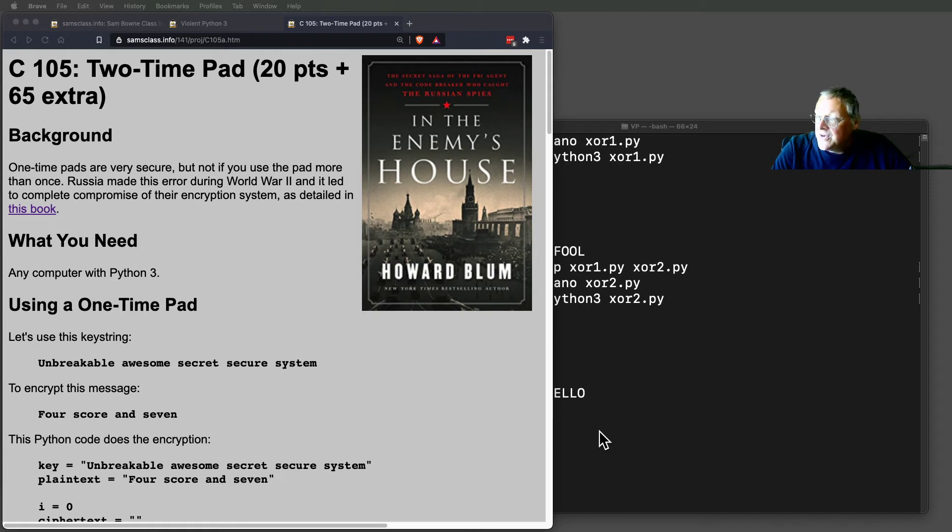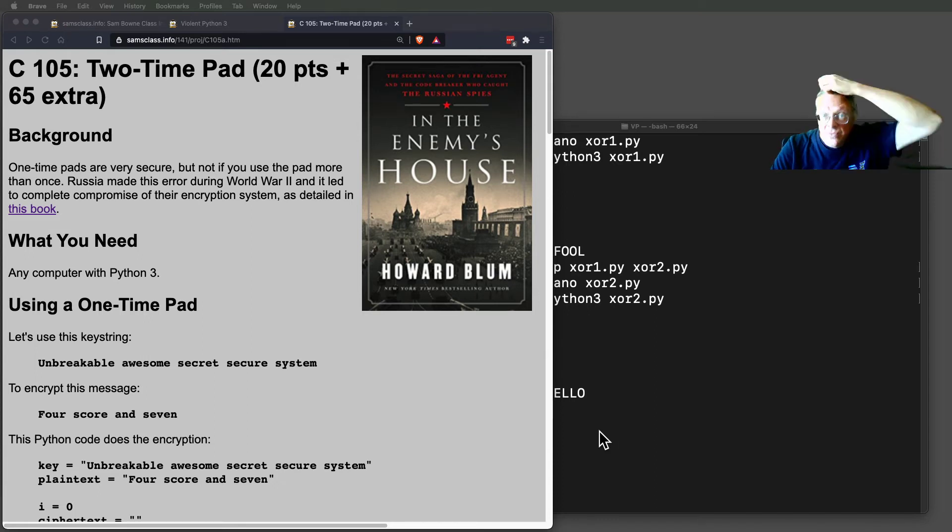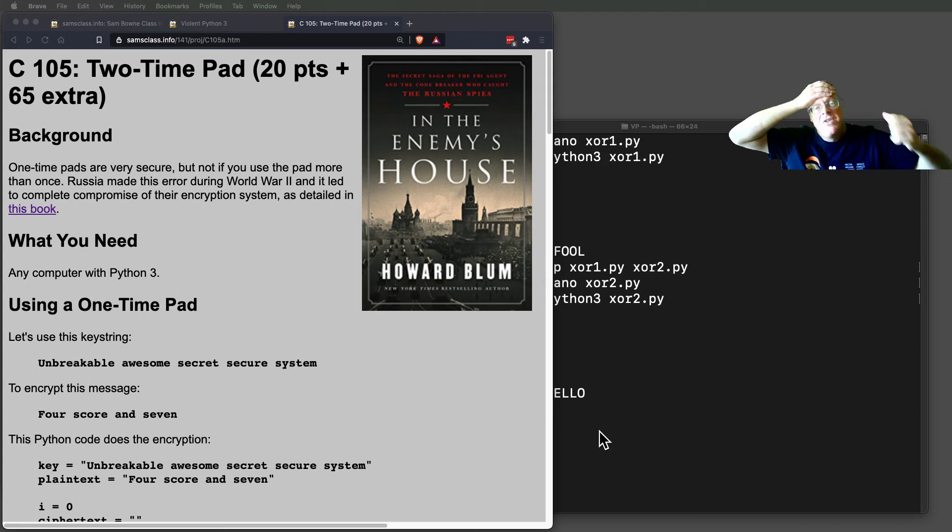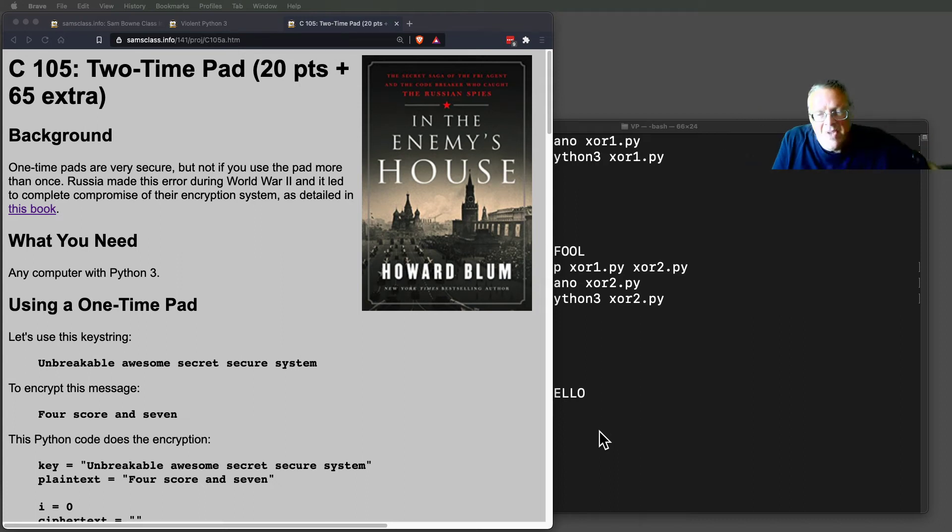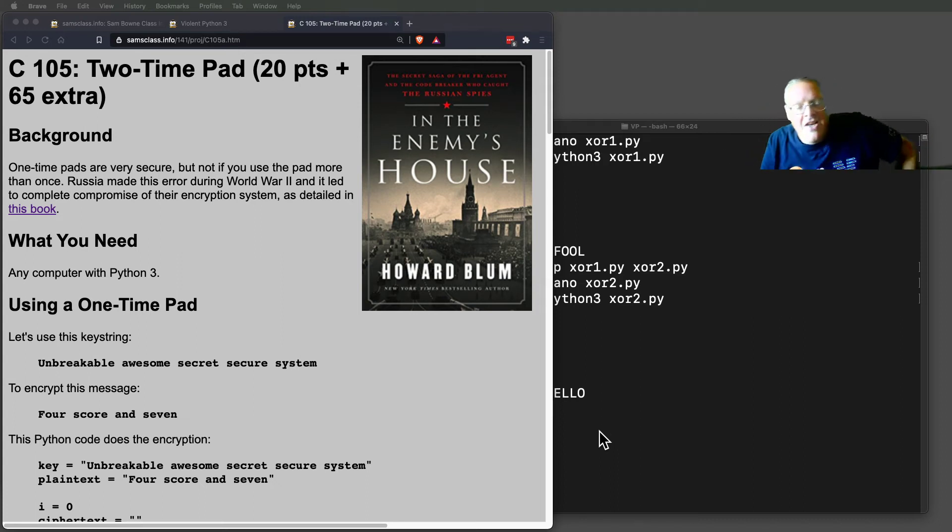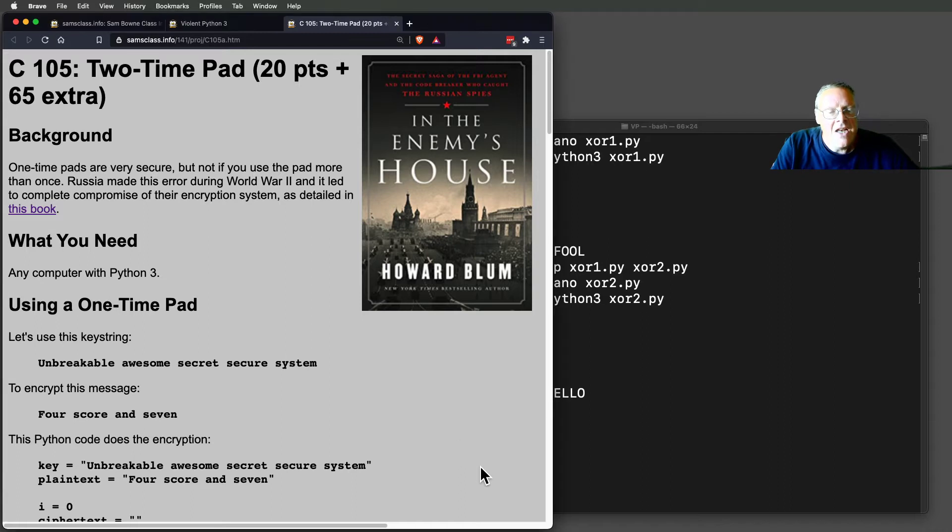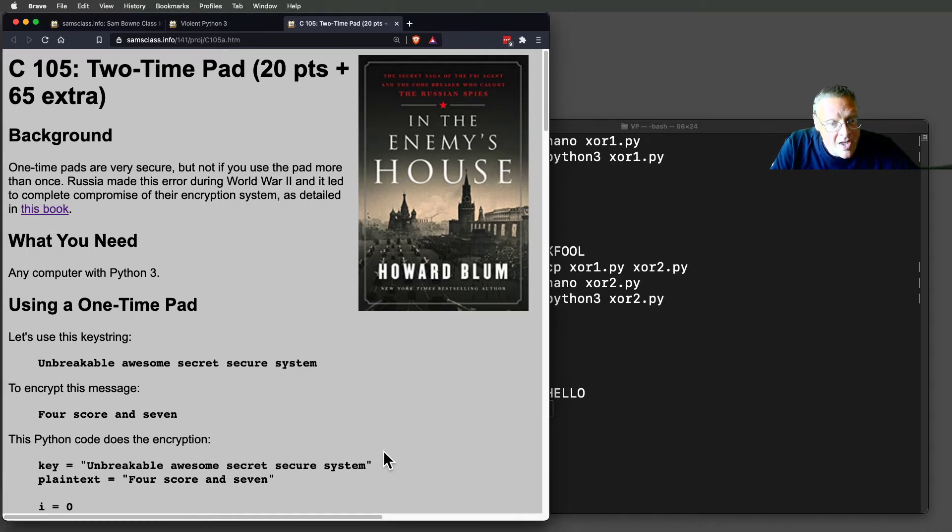Let's talk about the one-time pad. This is really important. This is the perfect cryptographic system. It was invented long ago, and it is very simple, and in principle, it is completely unbreakable.